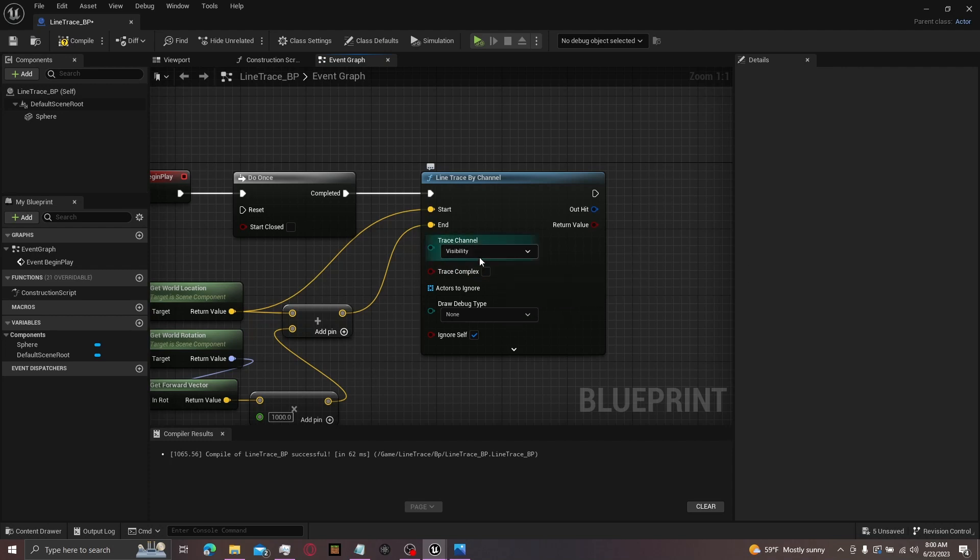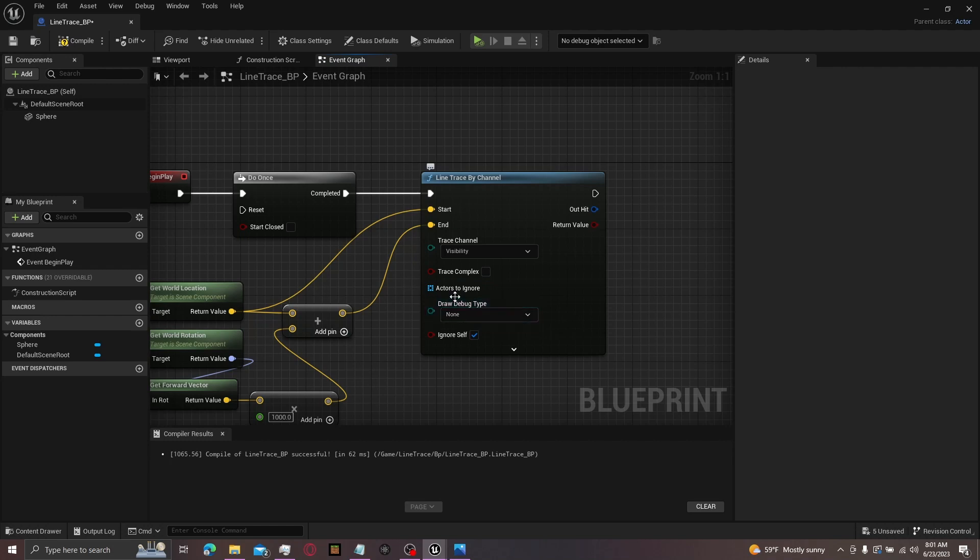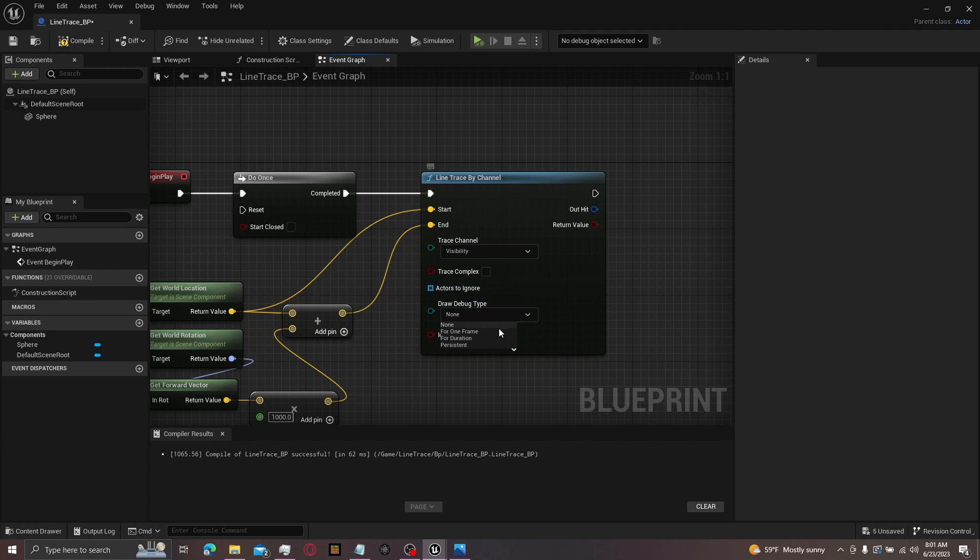Then right below here is actors to ignore. You can just drag out and make an array for certain actors you want to ignore. And then there's draw debug type right below there. There's four of these. None basically makes it so it'll shoot out a line, but you won't be able to see it. In general, line trace by channel will shoot out a line, and then for one frame you're going to be able to see that line for one frame.